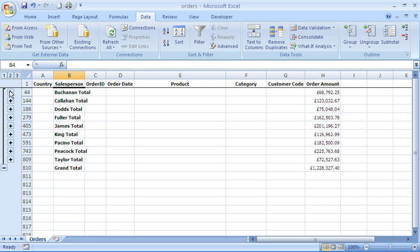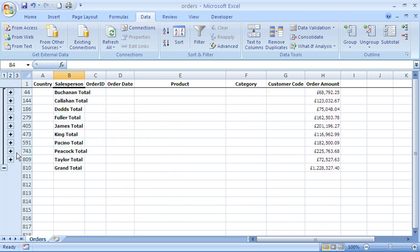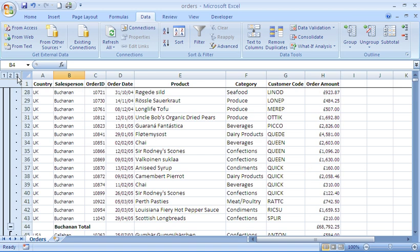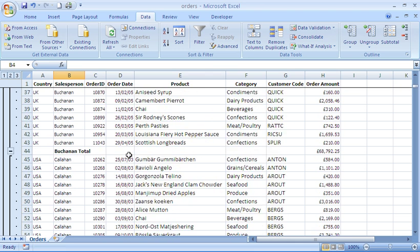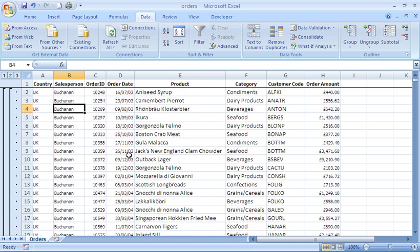You do get your plus and minus signs on the left here as well, so you can expand the data to see the orders that make up that total. You can easily collapse them again to take that away. Number three is the full level of detail, so you get all the orders as well, just as it was to start with.